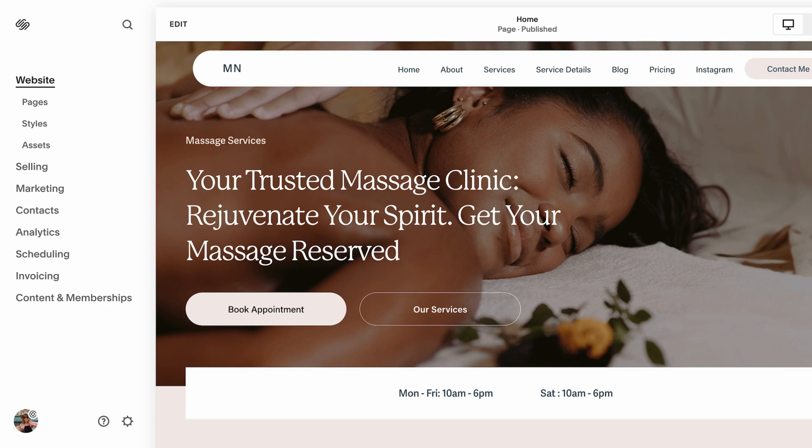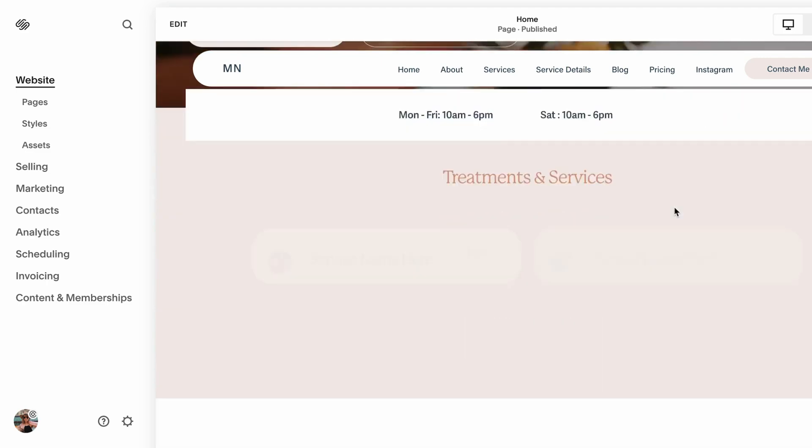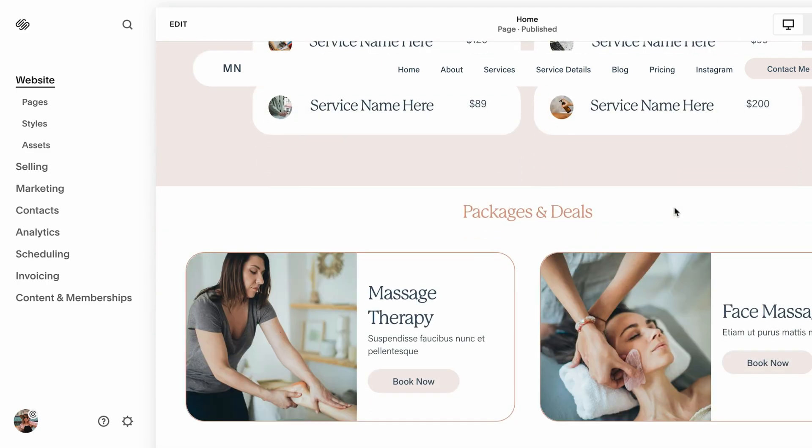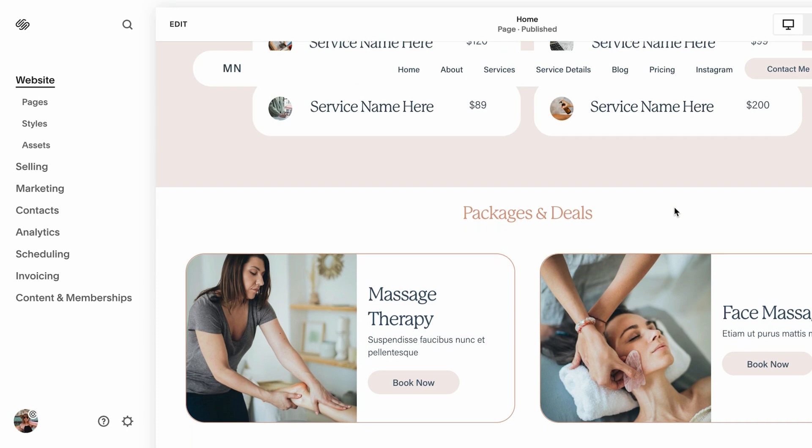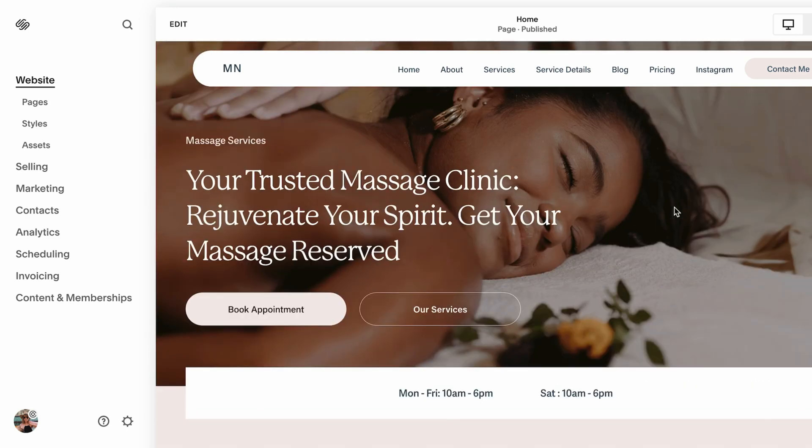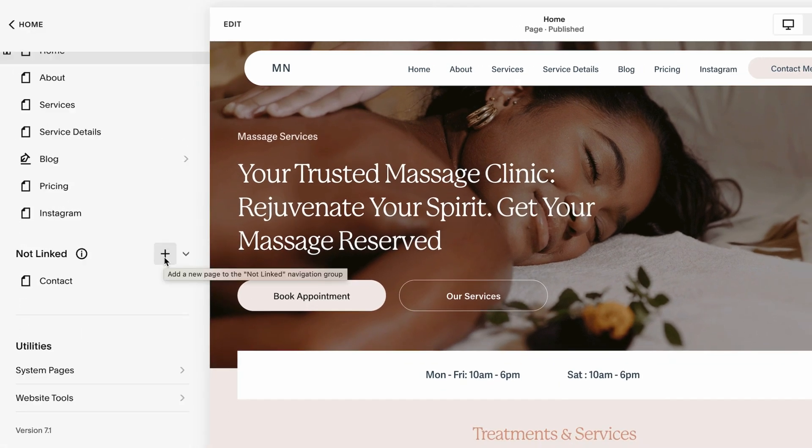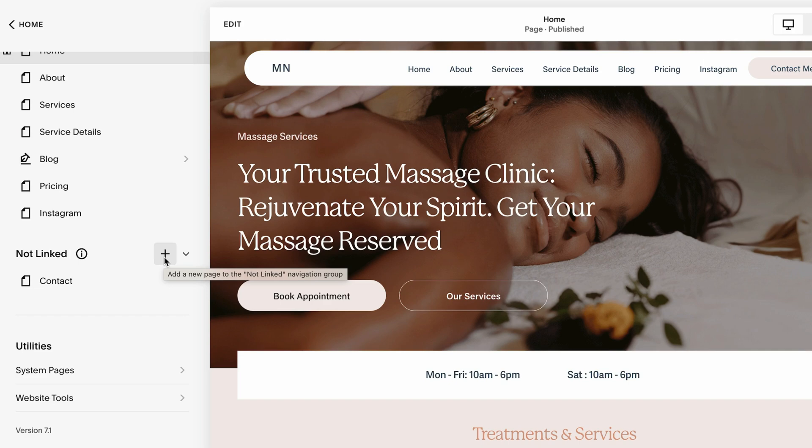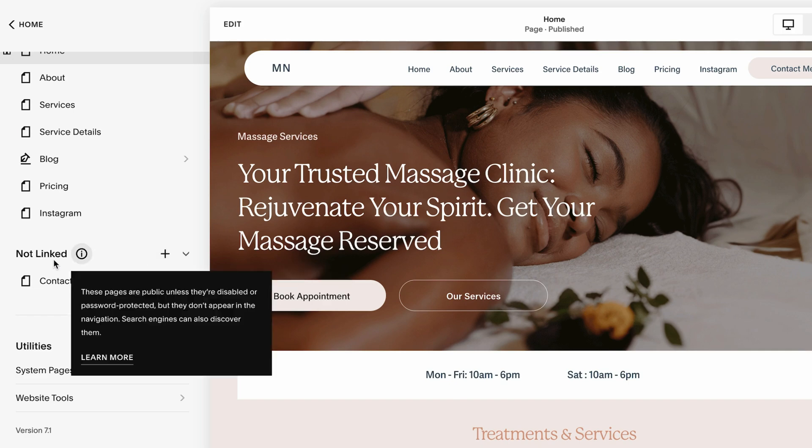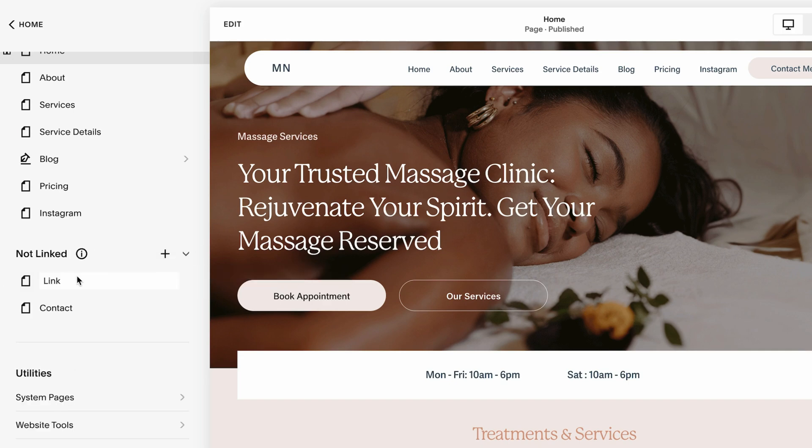Here I am logged into Squarespace. This is one of my demo template websites and here I'm gonna create a link tree, or basically a page that will host all of our links. I'm going to navigate to Pages. You want to make sure to create it in the Not Linked section because we don't actually want people to see it when they land on our website. It's going to be a sort of secret page.